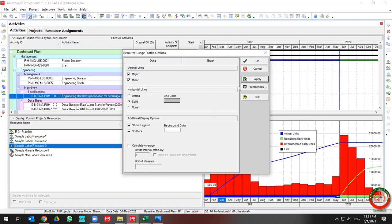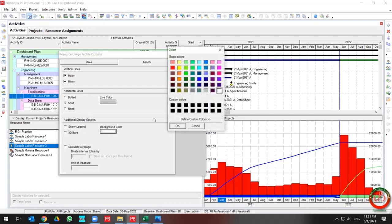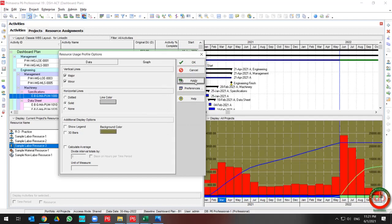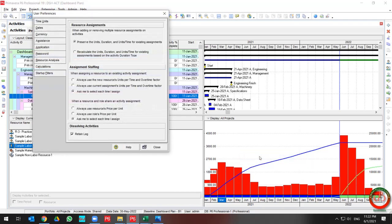You can show or remove the legend from your curve. Also, you can use the 3D bar style or change the background. A shortcut is also available for user preferences.